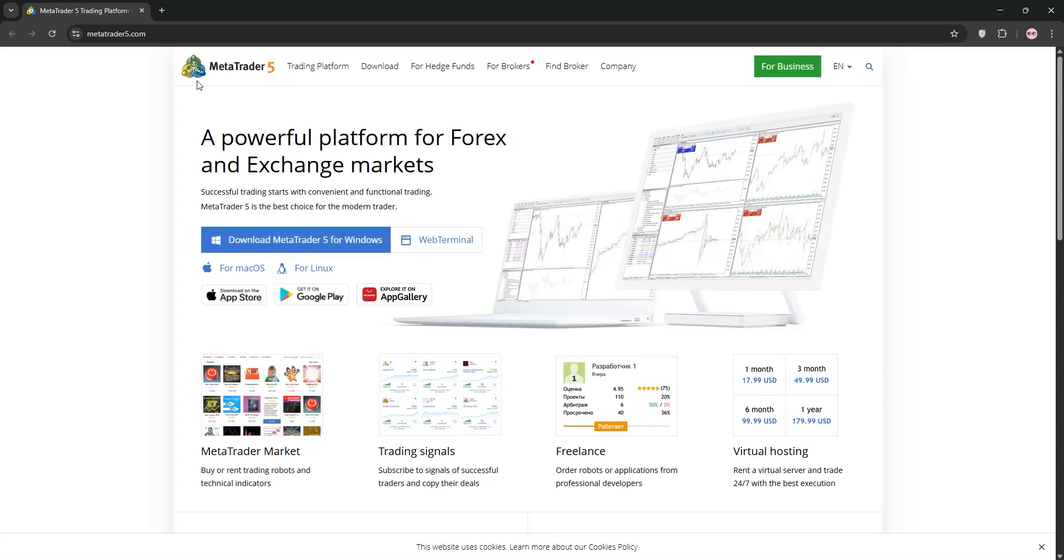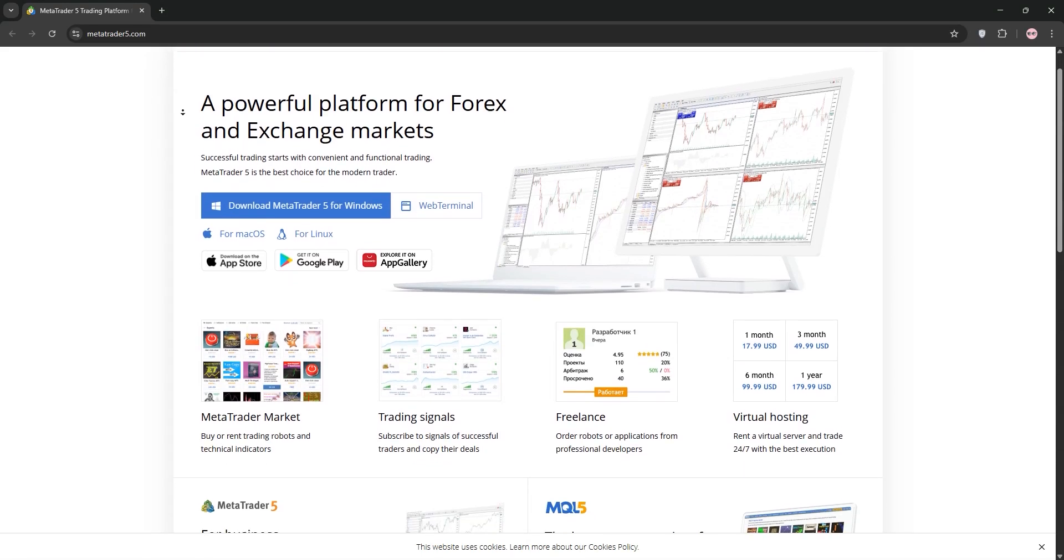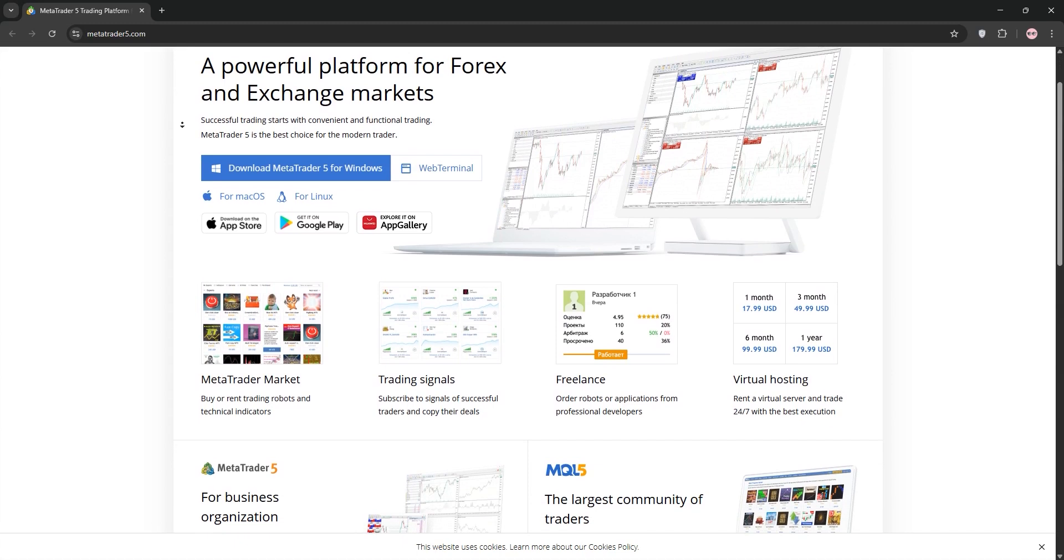Hey traders, want to connect Moomoo to MetaTrader 5? I'll show you how to do it fast. Let's dive in.